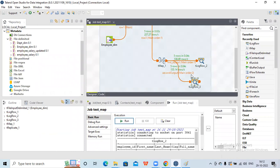In this session we checked how to populate different data into different flows using tmap, how to use string handling functions, and how to do transformations using tmap. Hope this session is helpful. If you found it fruitful, please like and share the video and subscribe to my channel. Have a good day, thank you.